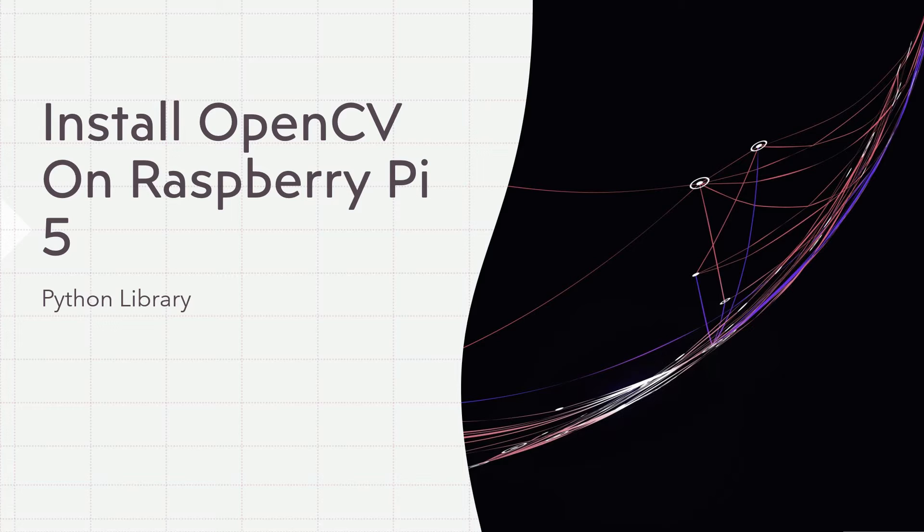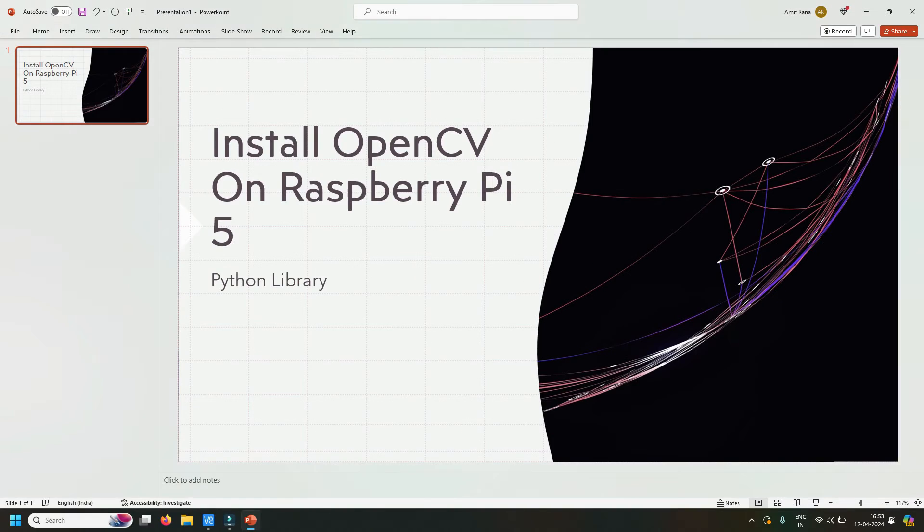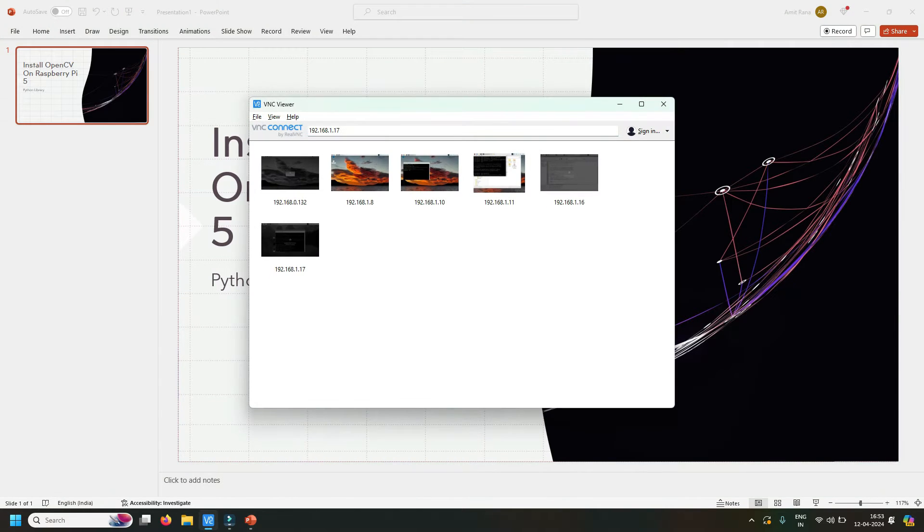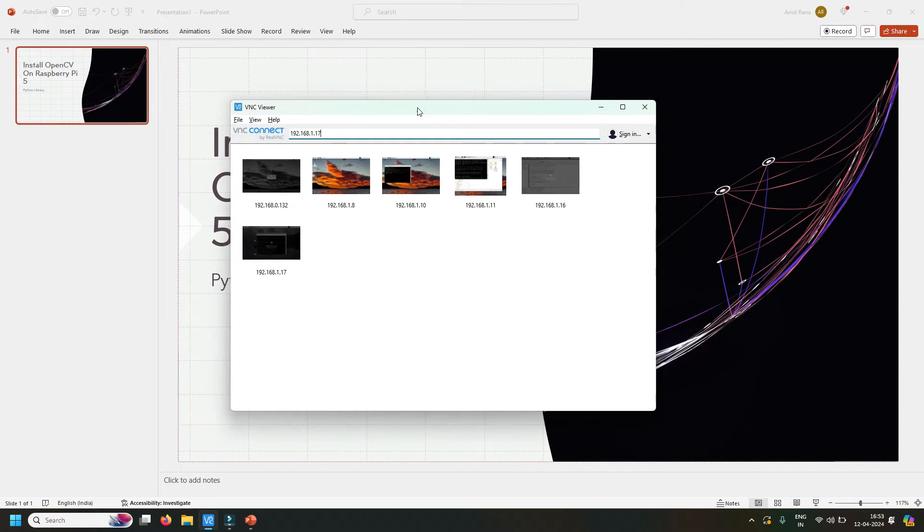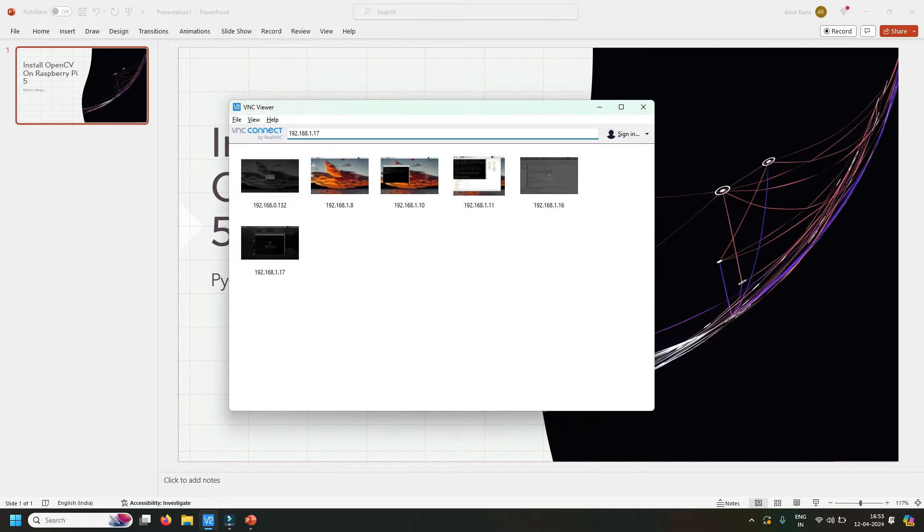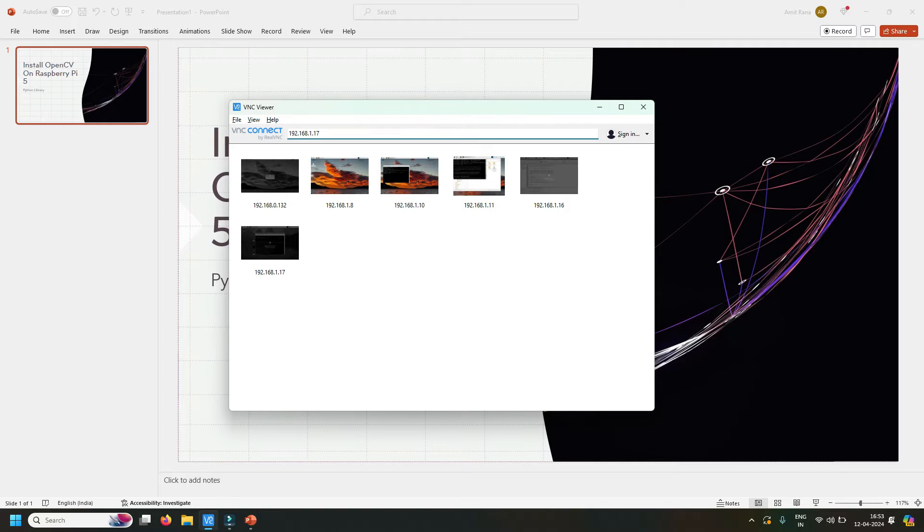Let's get started. First, connect to your Raspberry Pi. I have my Raspberry Pi connected and accessible on this IP address. I'll use VNC connect 192.168.1.17, and here is my Raspberry Pi setup.